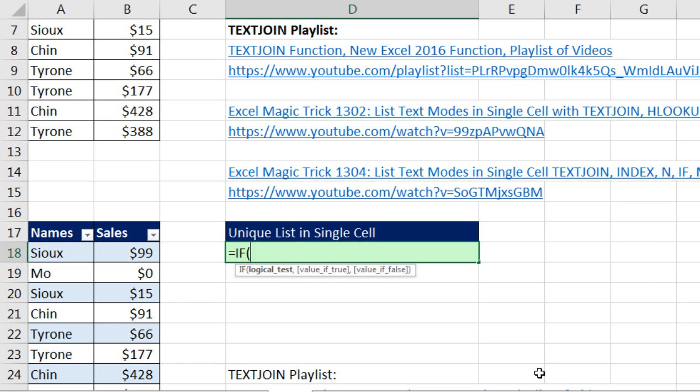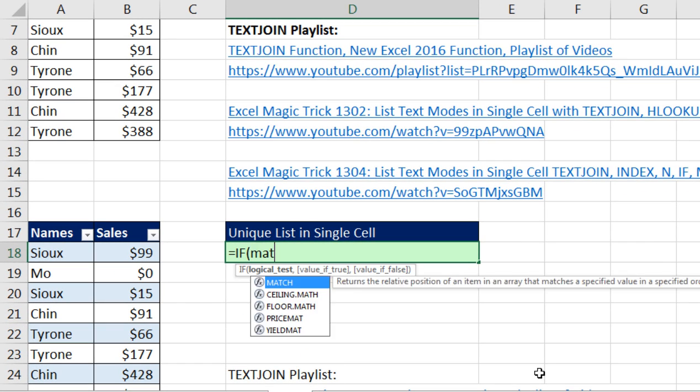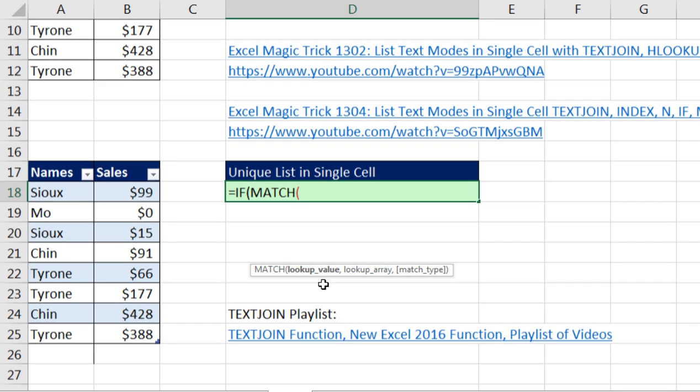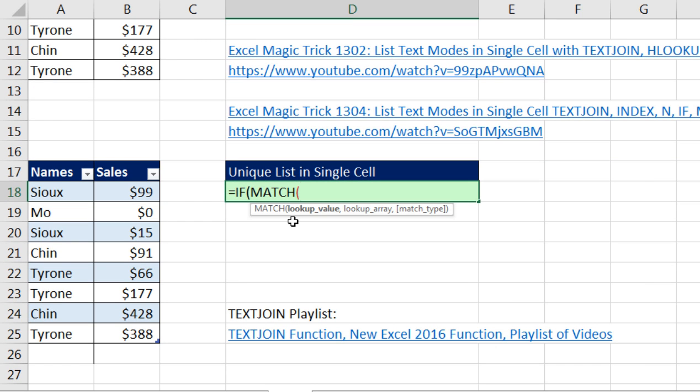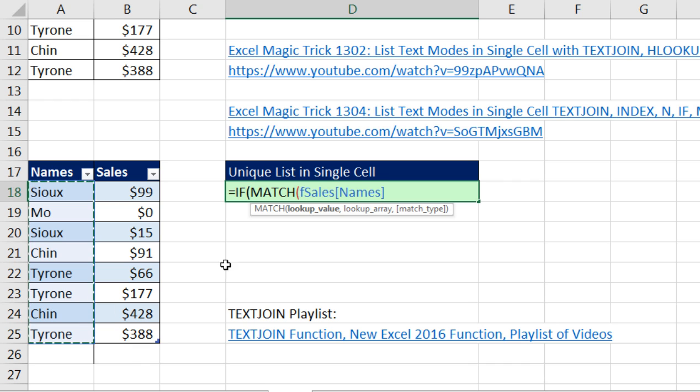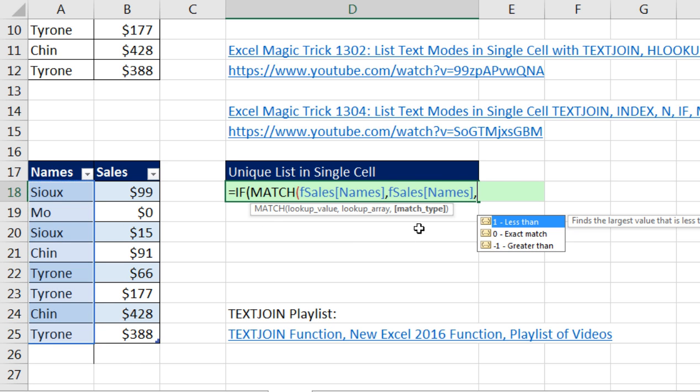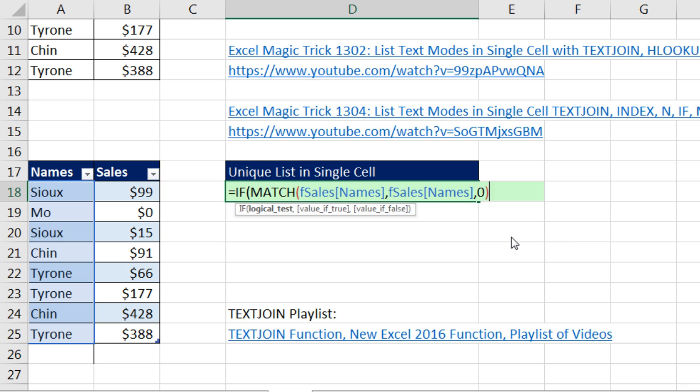So if match, and we're going to put functional argument, array operation. And notice the table formula nomenclature there. Table name, field name in square brackets, comma. The array, that's the same, comma. Match type is 0, close parentheses.